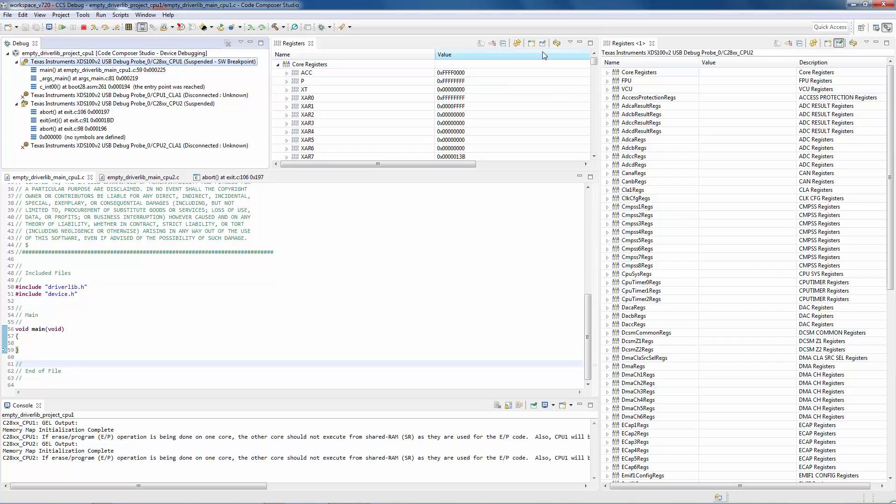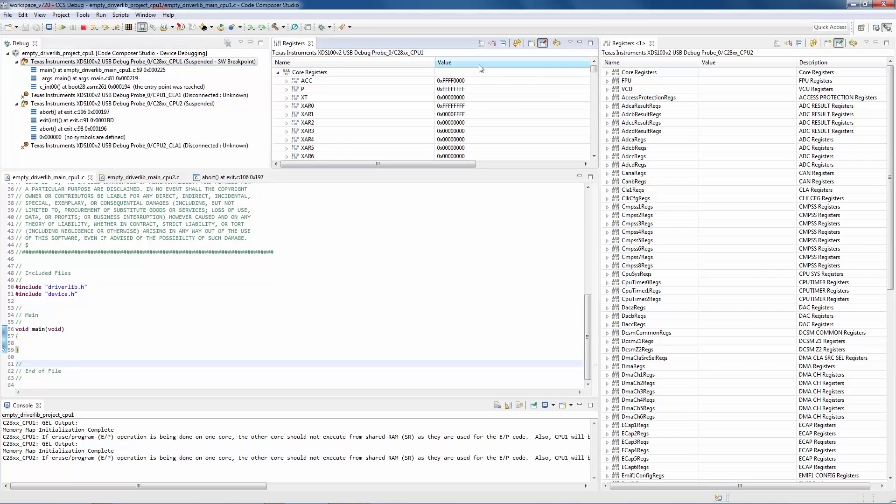I can go ahead and pin this view, and it pins it to the current context, which was CPU 1.